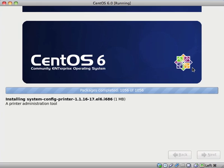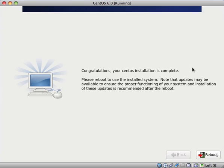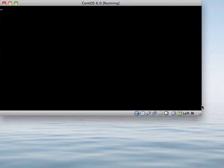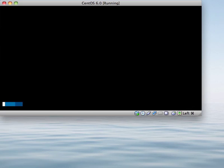Okay, so it looks like all of the packages have finished being installed. It will either ask for some more information or it will want to reboot the system. It appears to be installing the bootloader. Congratulations, your CentOS installation is complete. Please reboot to use the installed system. Note that updates may be available to ensure the proper functioning of your system and installation of these updates is recommended after the reboot. So I am going to select reboot. And it is now booting into CentOS.